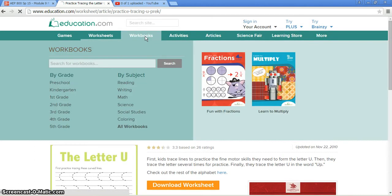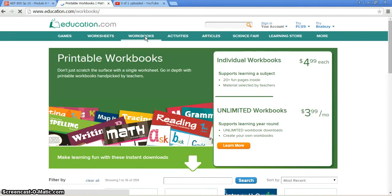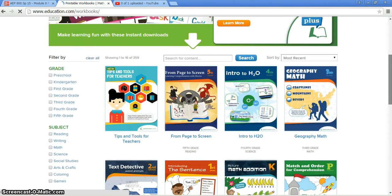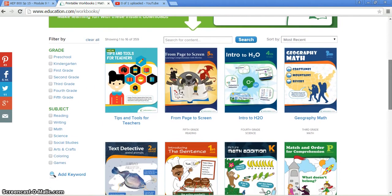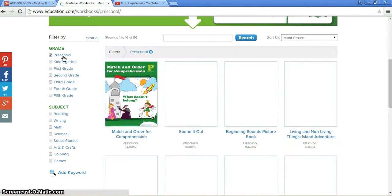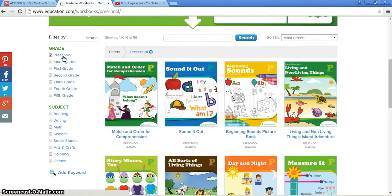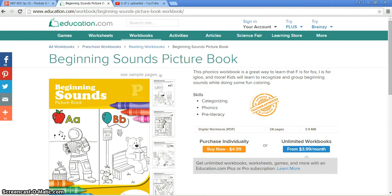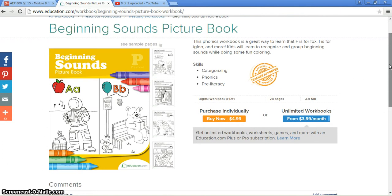We'll go take a different look at a couple different workbooks. We'll break this down into preschool. Some of them are free and some of them you do have to pay for. Let's see if we can find a free one here. This would be the beginning sounds picture book. It looks like this one is one that you have to purchase.